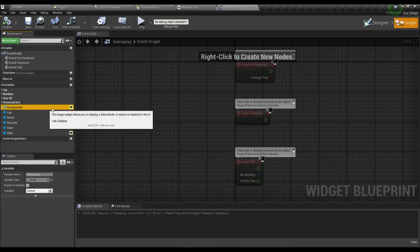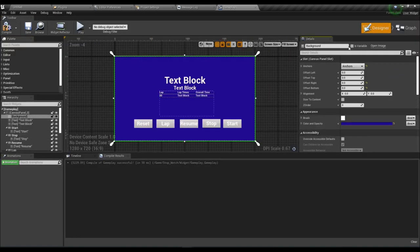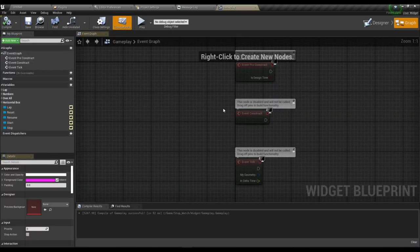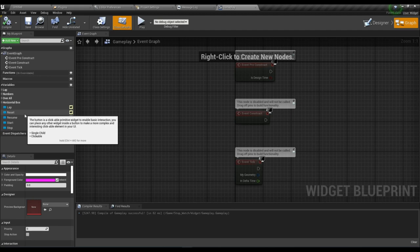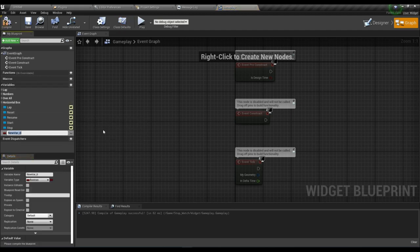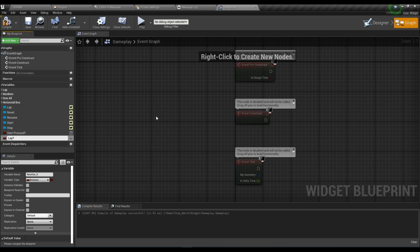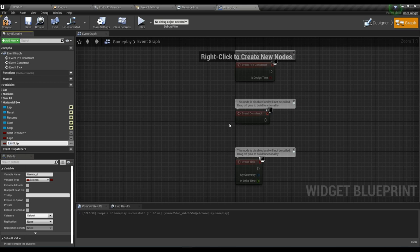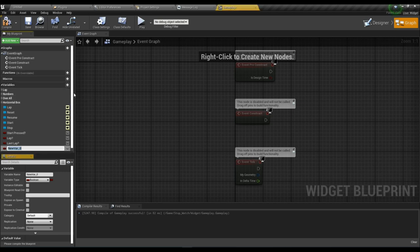The background should not be a variable — remove that. Now we need to make a few variables. Add a boolean variable named 'Start Press'. Create another boolean named 'Lap'. Create another variable named 'Last Lap'. Now create a float variable called 'Seconds'.